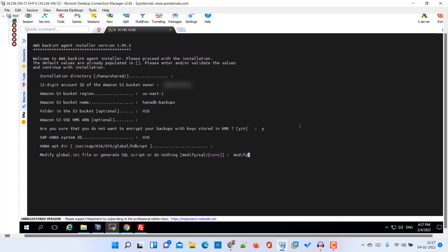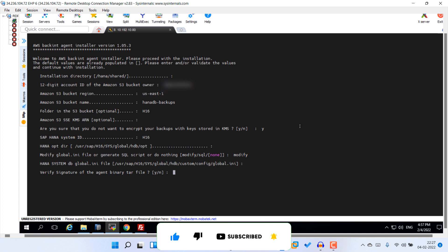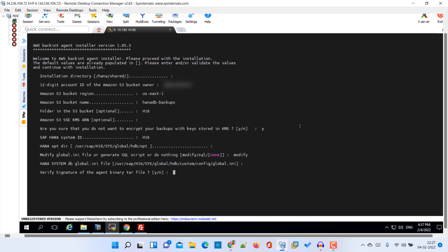Here it is asking for the HANA system DB global.ini file location. That is the form. It is asking to verify the signature for agent binary. No, we do not require that. We need the response. Yes, please save that.